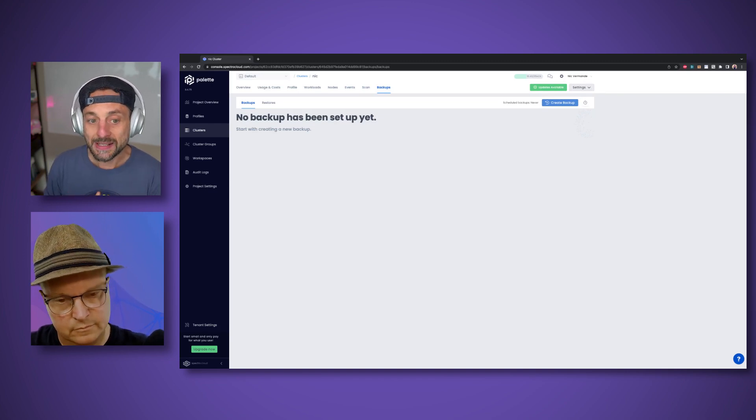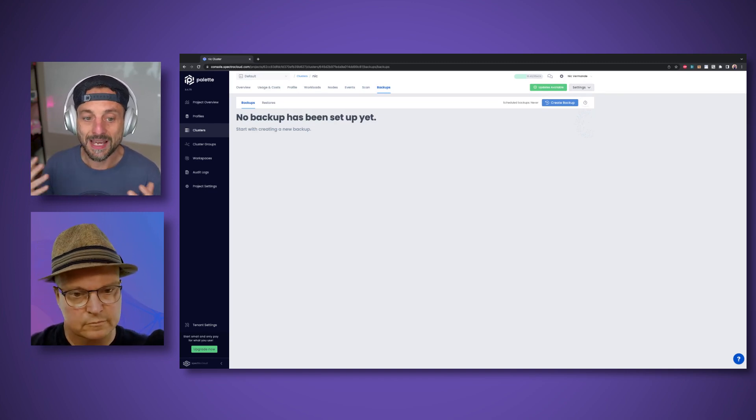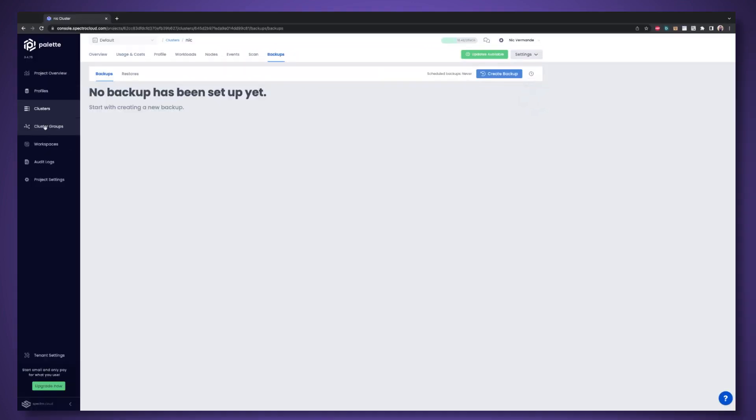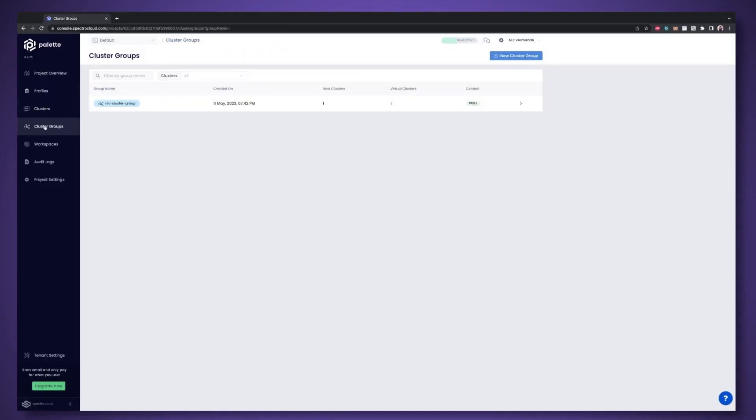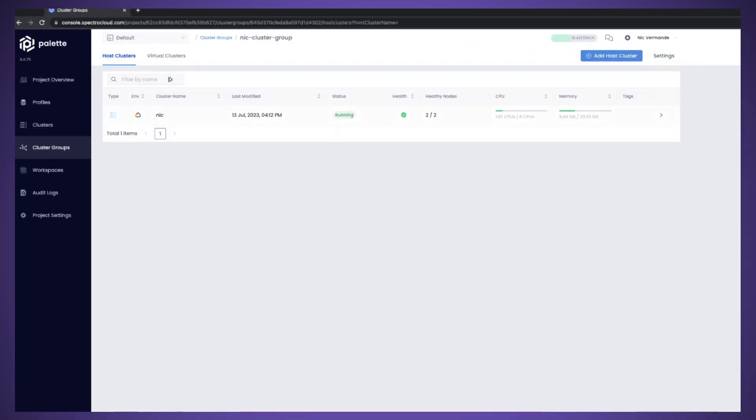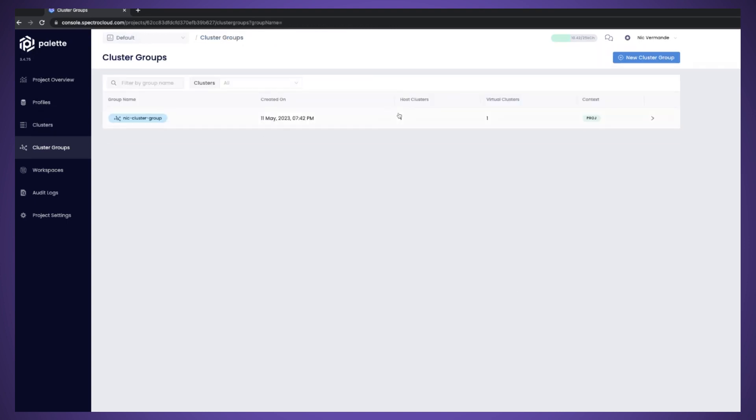That's for the foundation for the platform. This is outside of PDE. This is pallet core. Now, PDE or pallet dev engine really starts when, as a platform engineer, you start creating a cluster group, out of which then devs will be able to create virtual clusters. So here, this is the cluster group that we're going to use today.